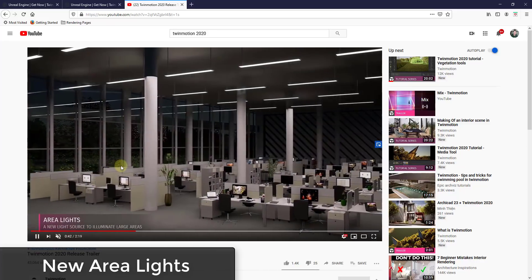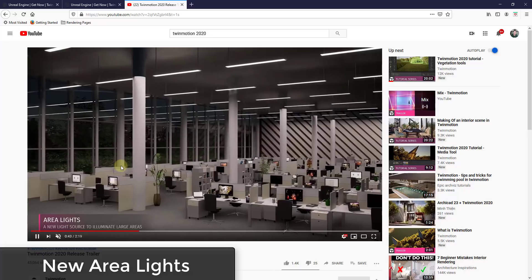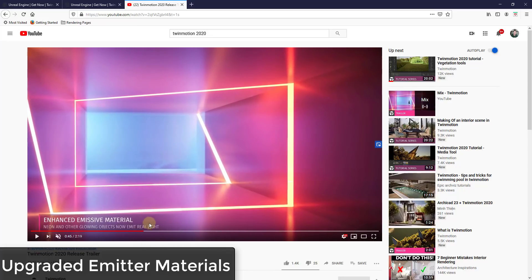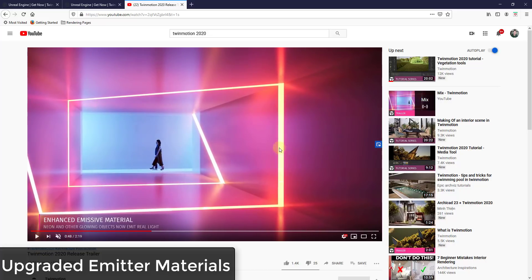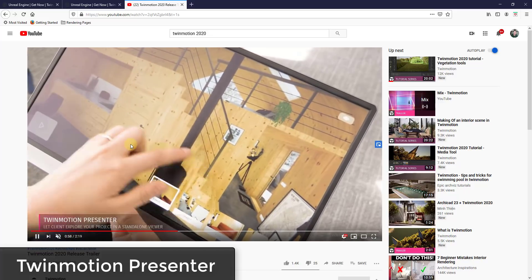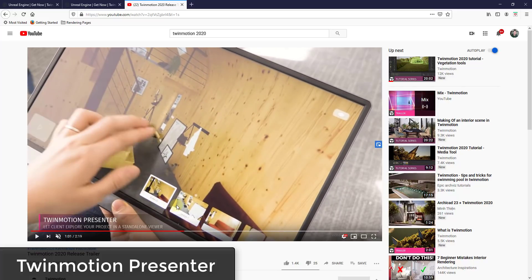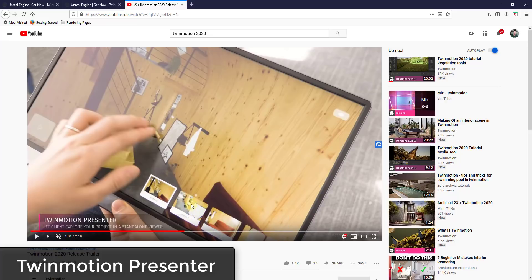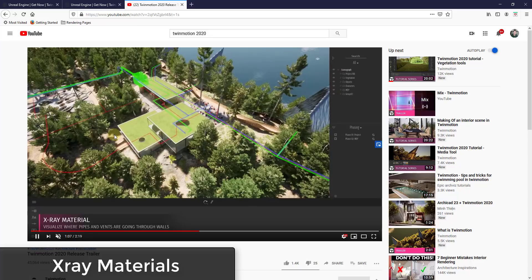They've also improved the light sources inside of TwinMotion. There are new area lights that I haven't played around with yet, but I'm really excited to mess around with those. The emissive material has also been improved — those materials now emit real lights. They also have a standalone viewer now that you can export and use as a walkthrough, where you can click on different images and it'll take you to those areas.